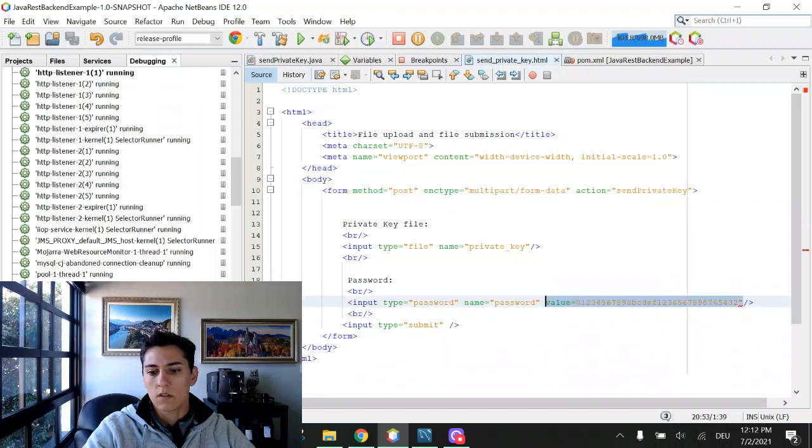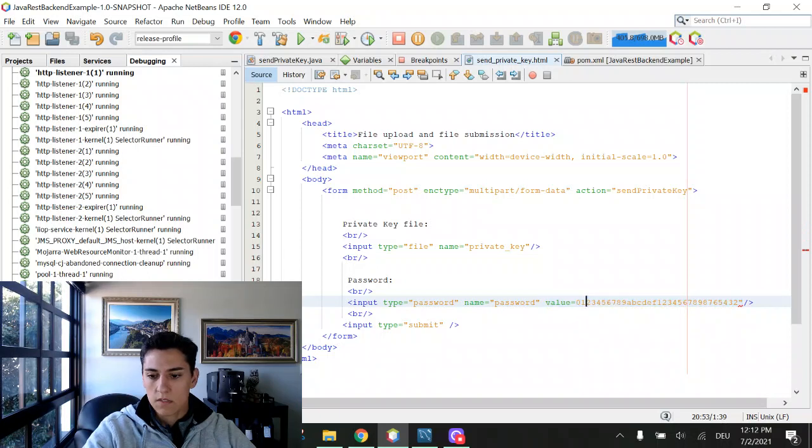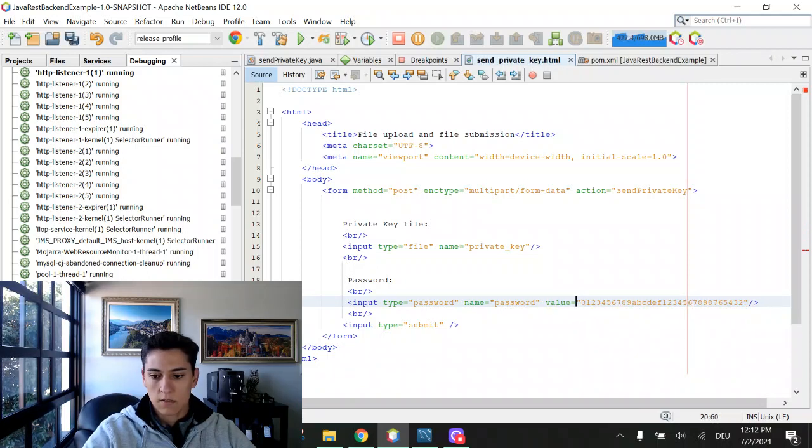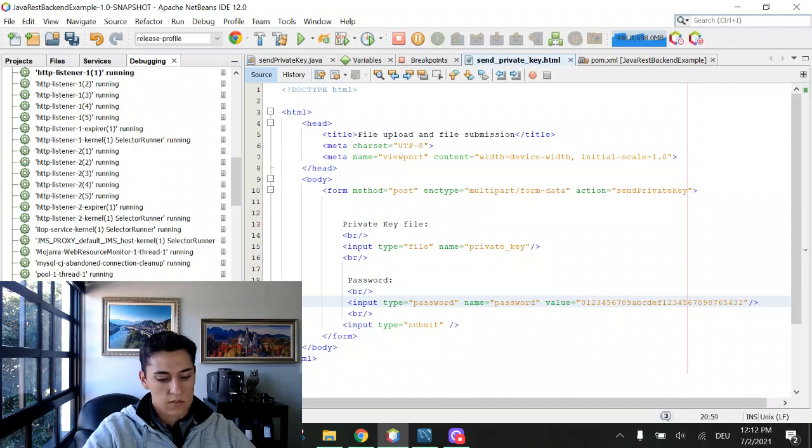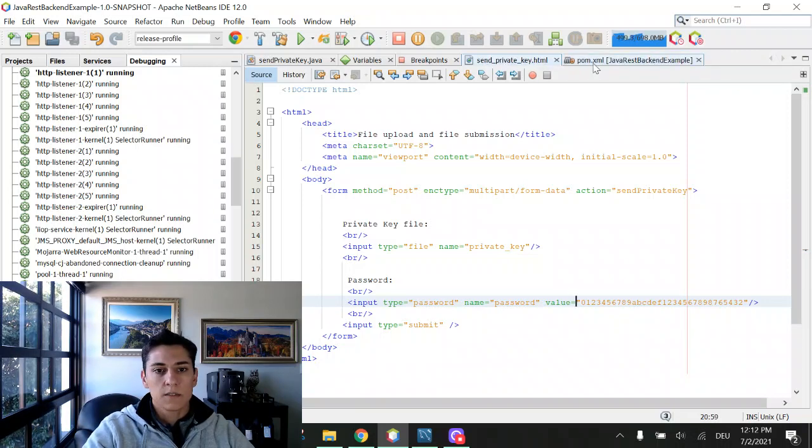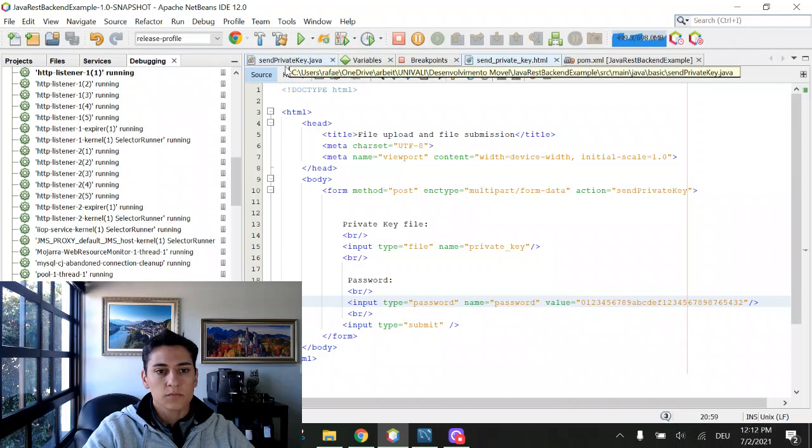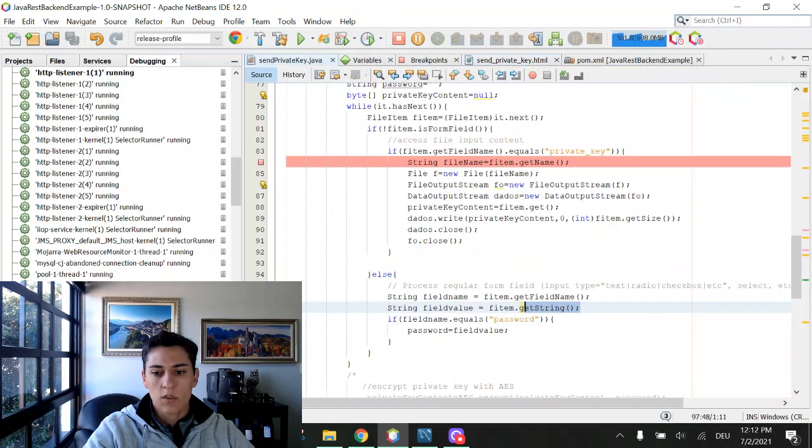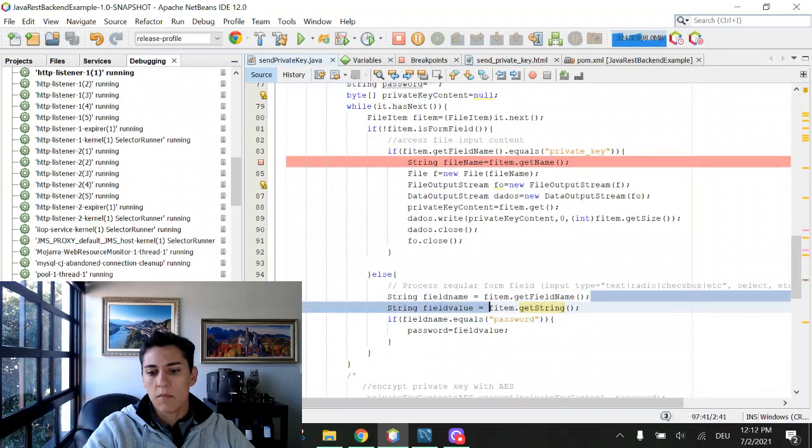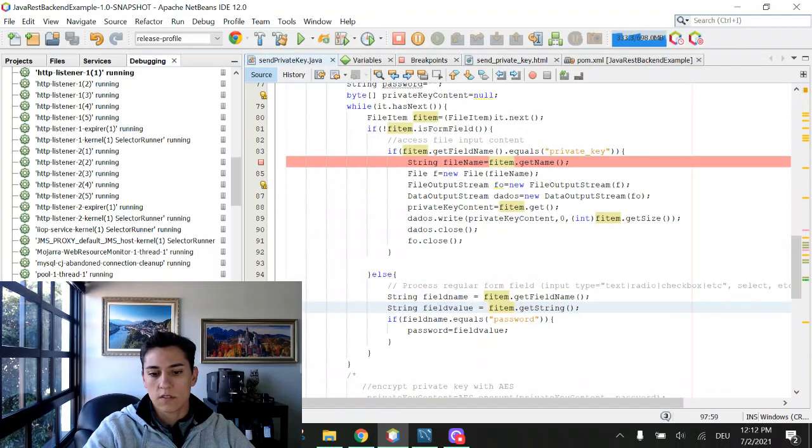Okay, this code is right. And now we can return to here. So we know how to retrieve the field name and its content.